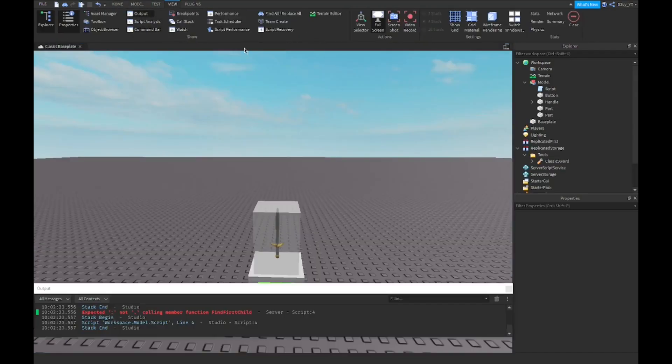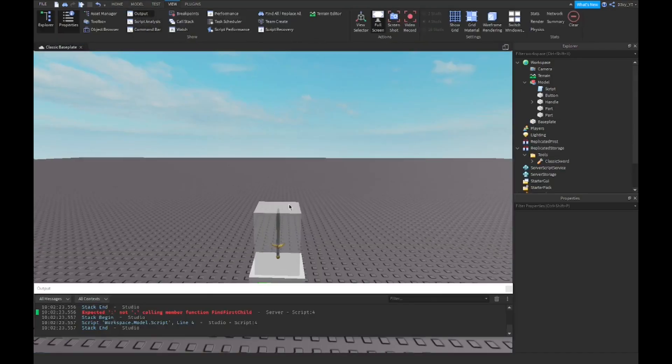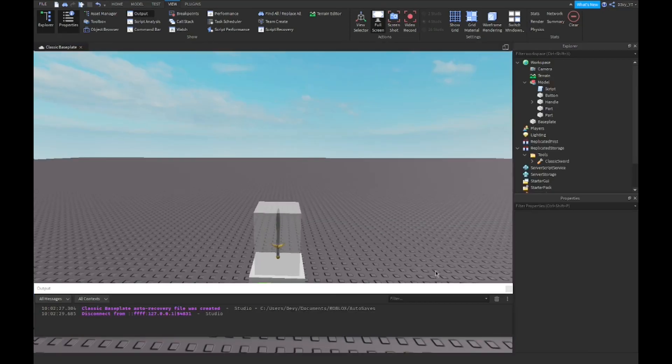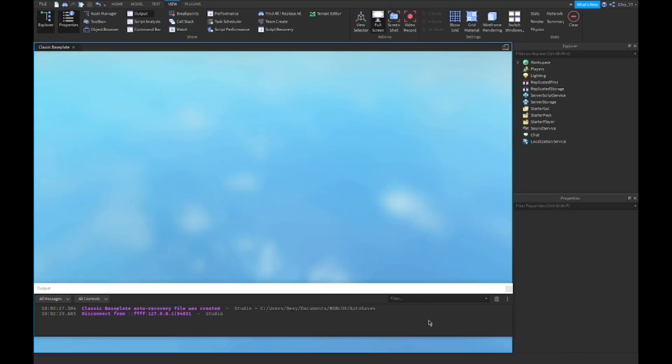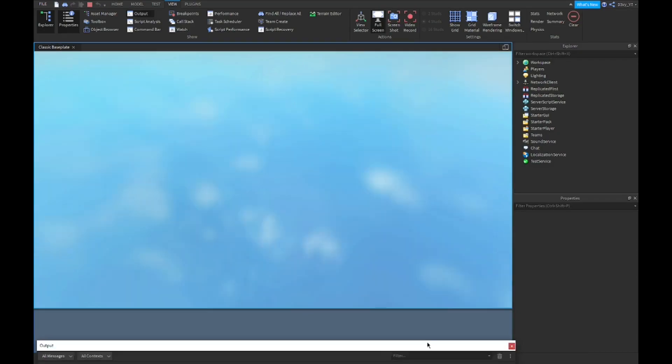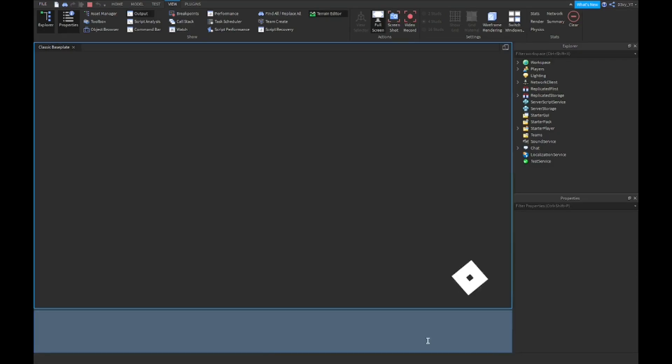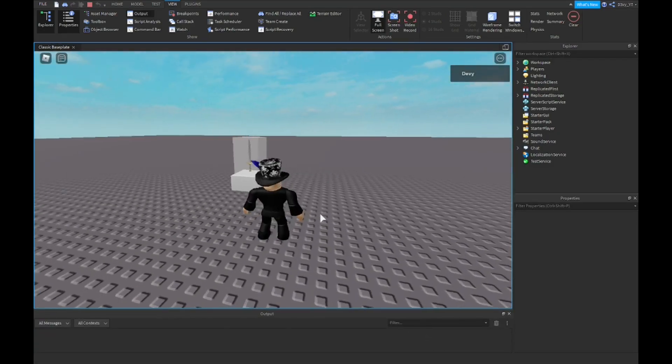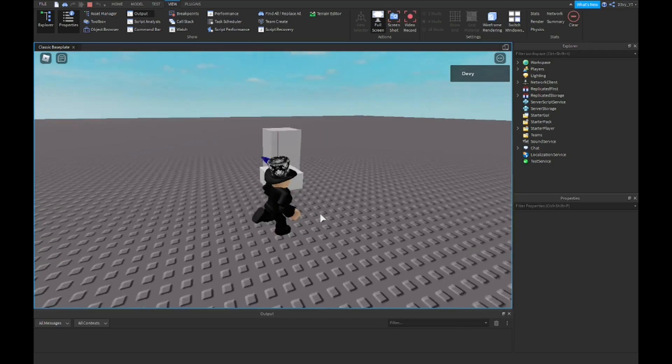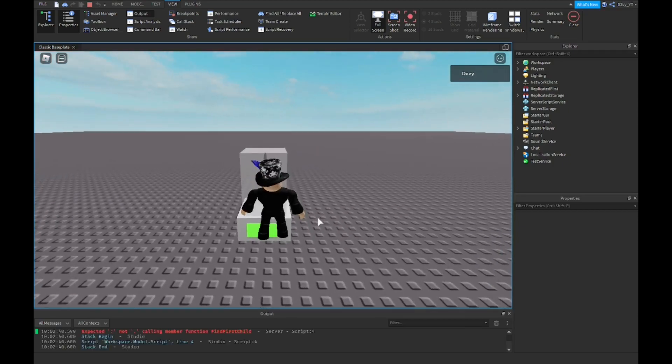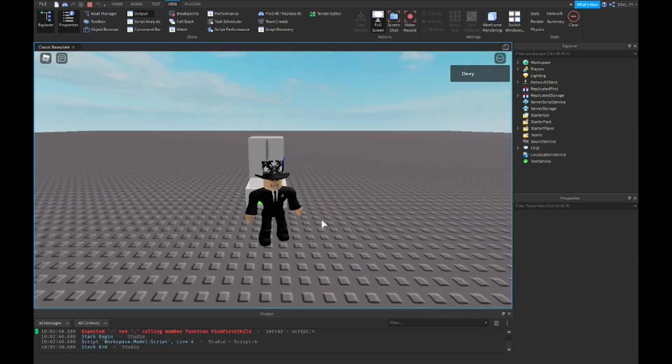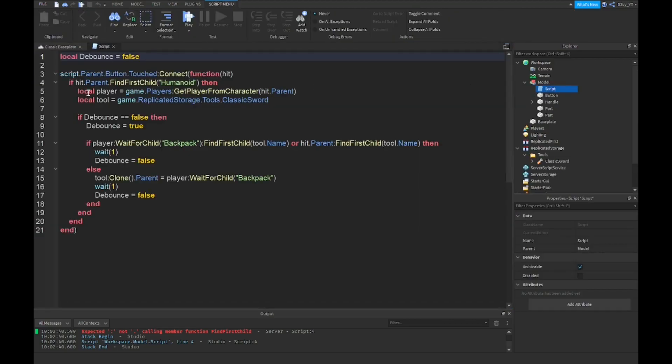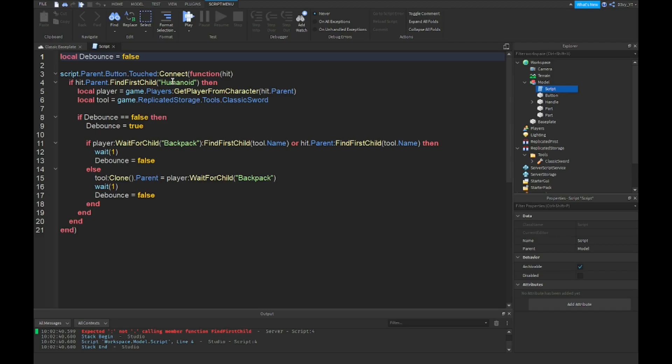Apparently, let me go to output. Oh, there's something, it says something right here. Oh my gosh, it said it right there for a sec. I forgot, I didn't see it. All right, so let's check it out. If I go here, it says it's line number four. Hit dot parent dot FindFirstChild humanoid. Let's see. Oh okay, so over here guys, I forgot to add, I put a period here. It's supposed to be a colon, like the two dot things.